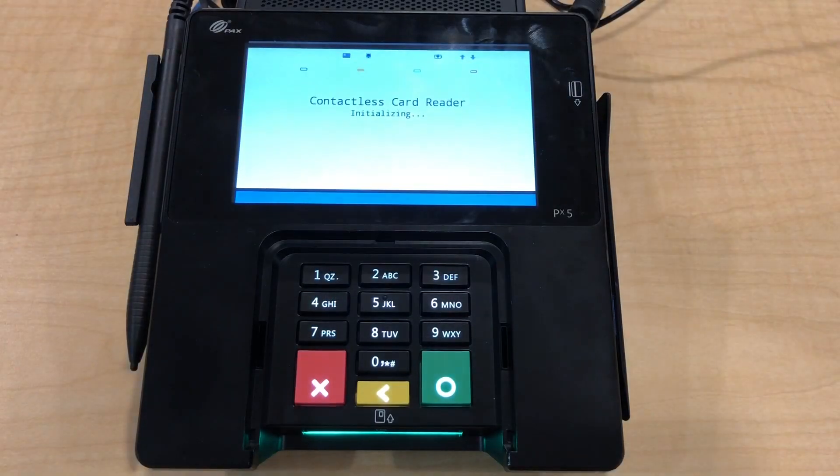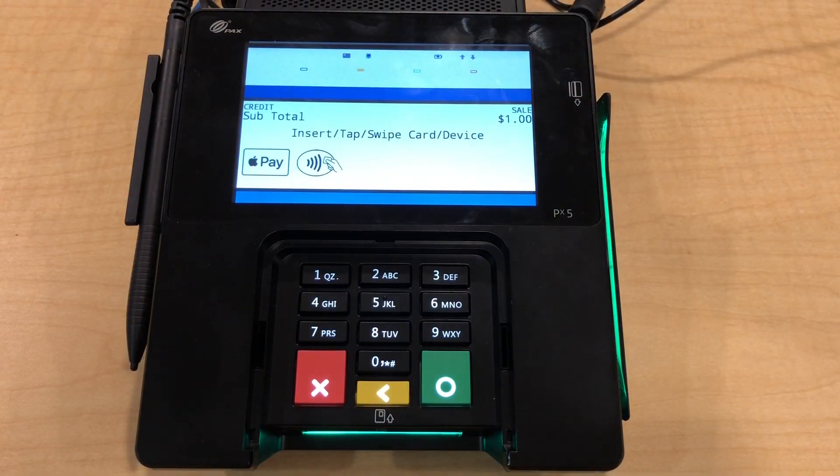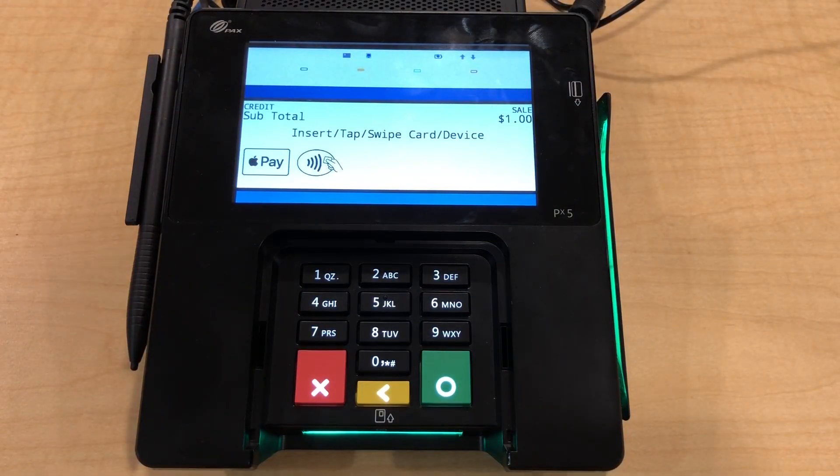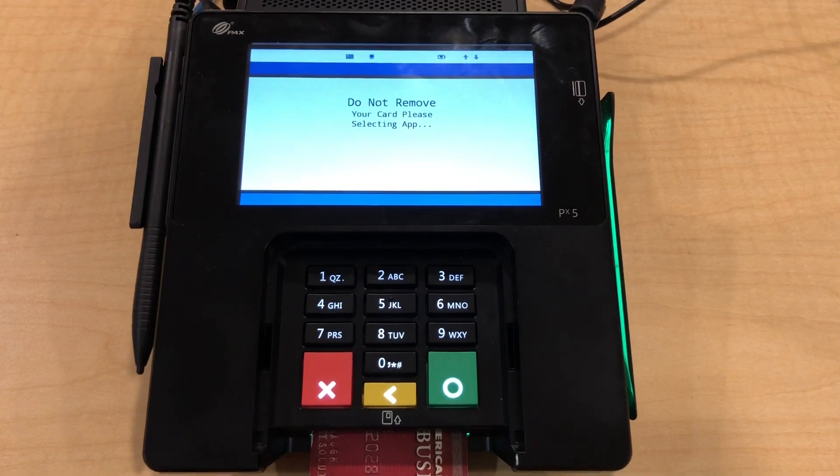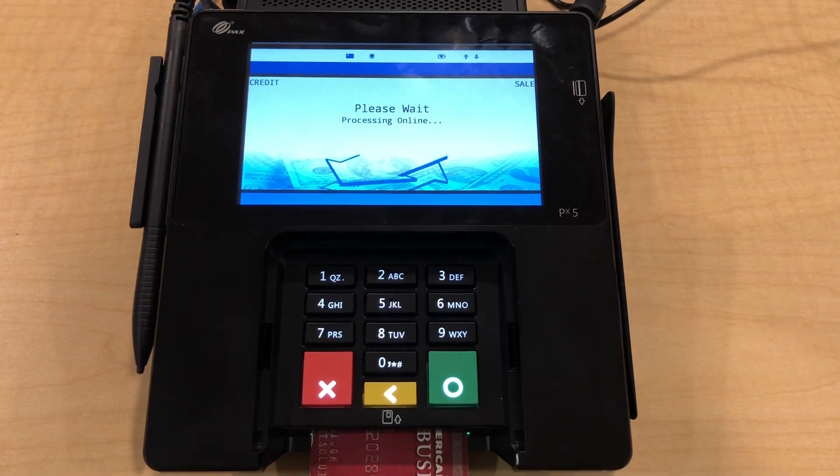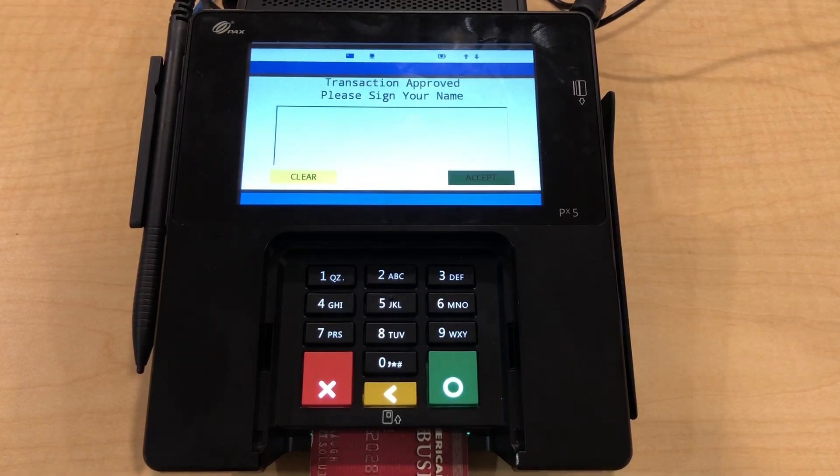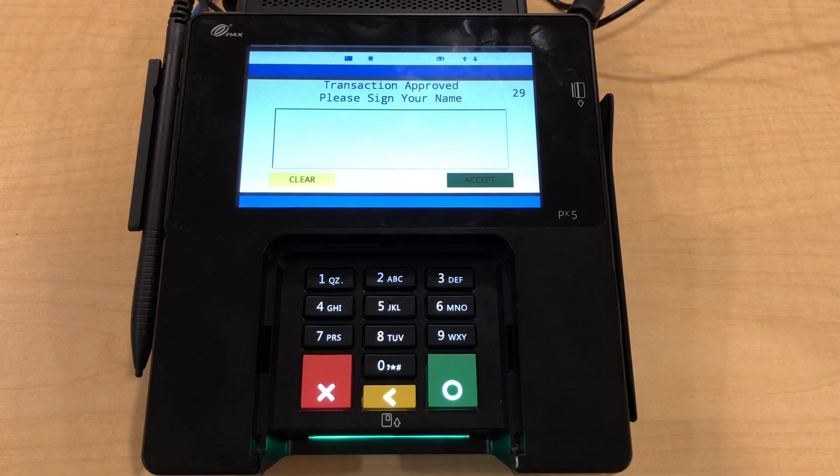This will then light up the credit card terminal for the customer to enter their credit card and then prompt the customer for a digital signature.